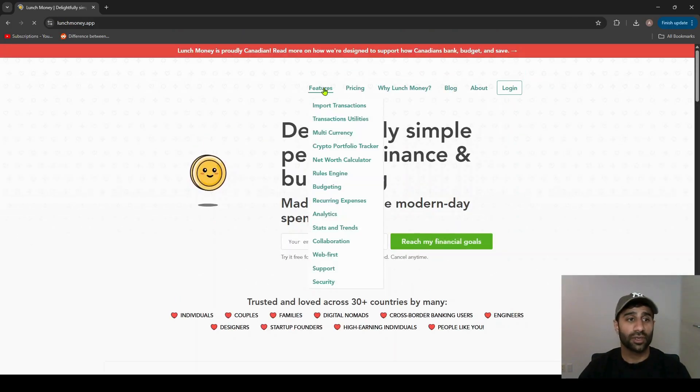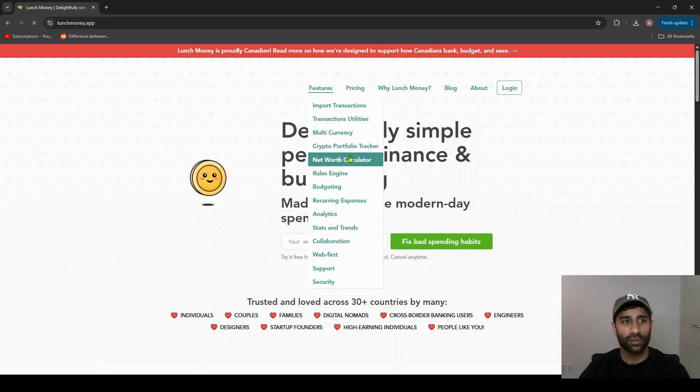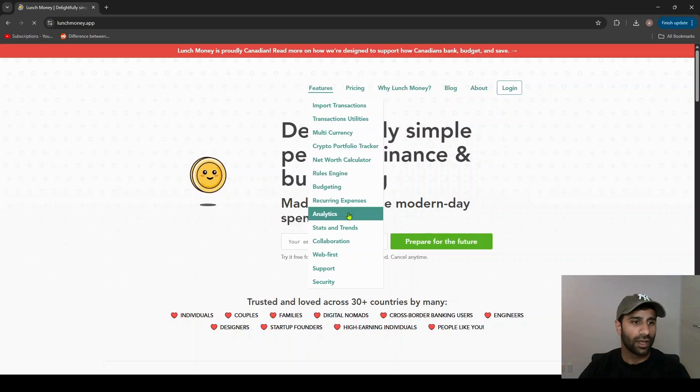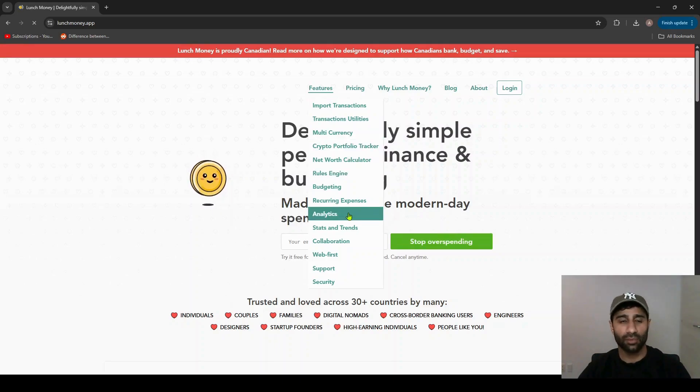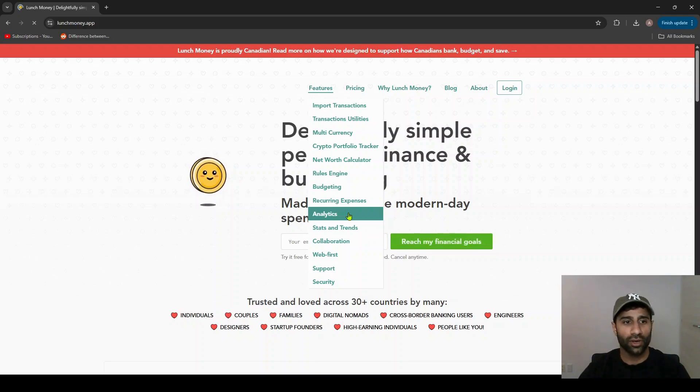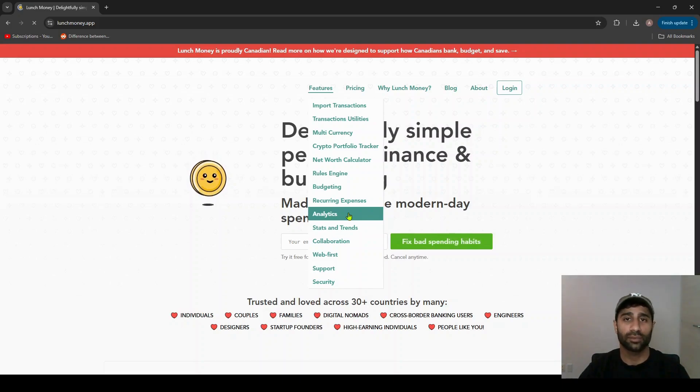That'll bring you to the landing page. In terms of features, Lunch Money does have quite a few, such as multi-currency, crypto portfolio tracking, analytics and stats and trends. There's quite a few features here. I'm not going to dive deep into them right now, but I can make a future video where I can explain each of these features more in depth.